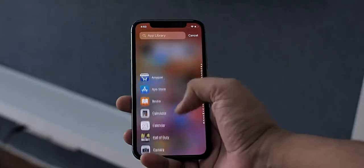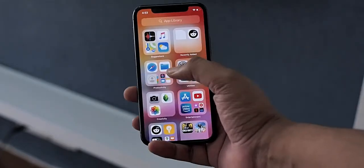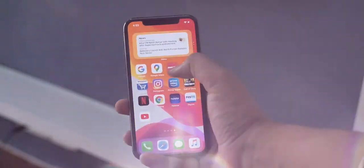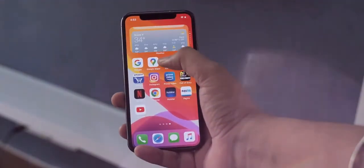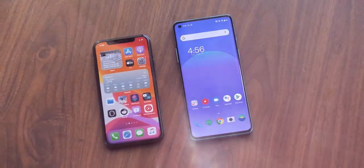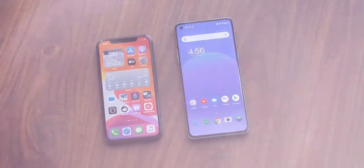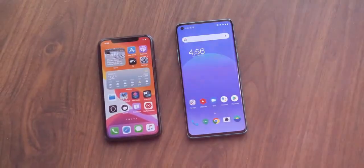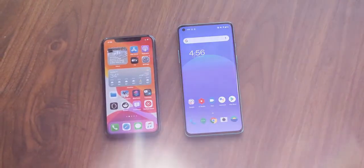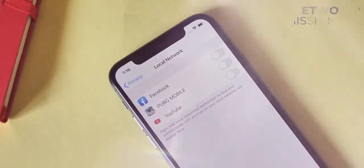iOS has always been the more privacy-friendly OS, and iOS 14's privacy features are pretty amazing. I've been using the OnePlus 8 running the Android 11 beta, and coming from that to the iPhone now, it's just a big difference in terms of privacy features.